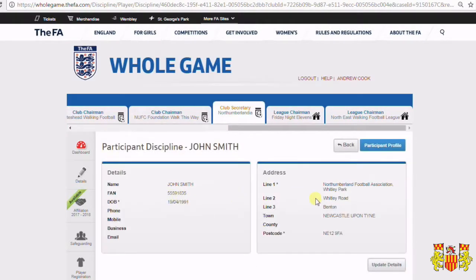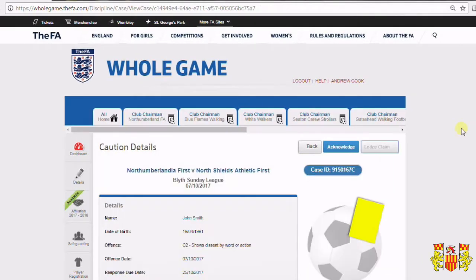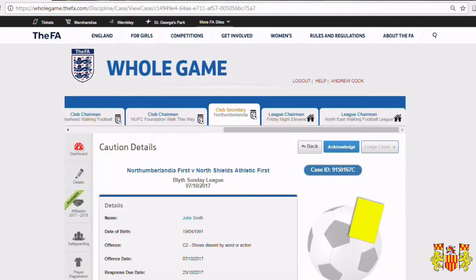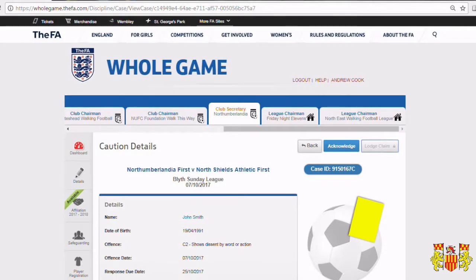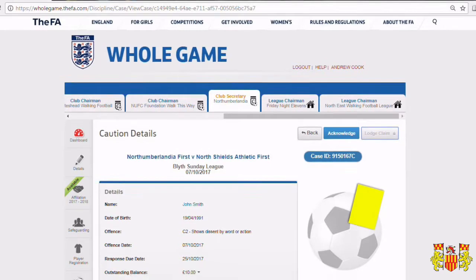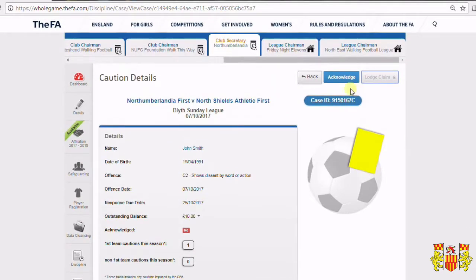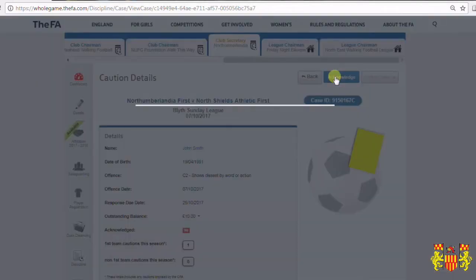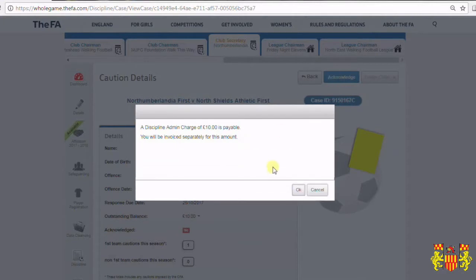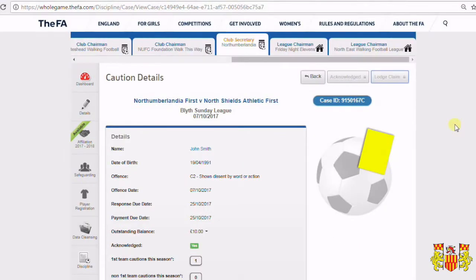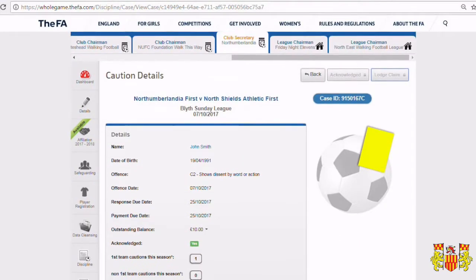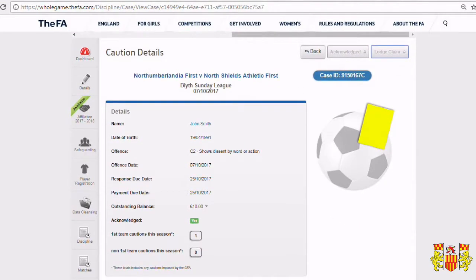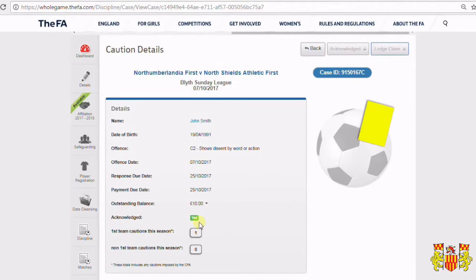Now John's details will be displayed for you. Click back and you'll be taken back to the case details screen. Hit Acknowledge again, and you will see that the case for John has been acknowledged.